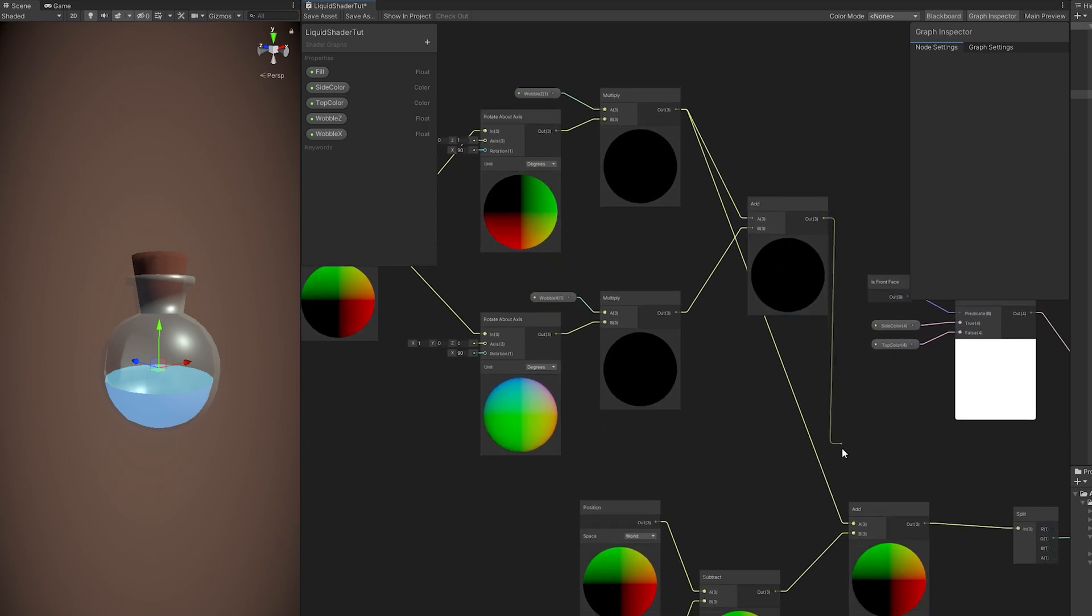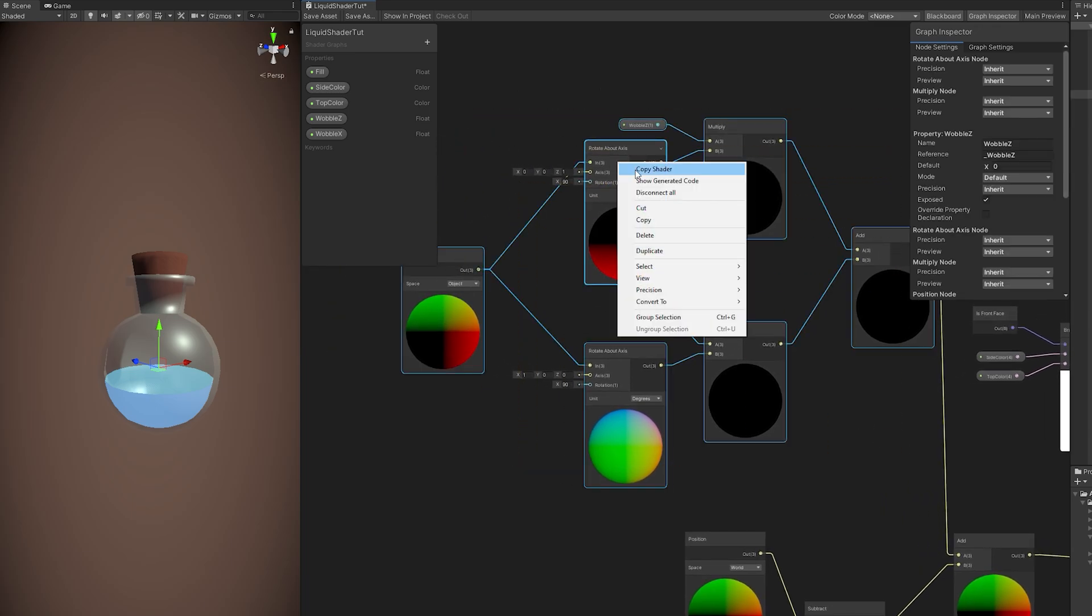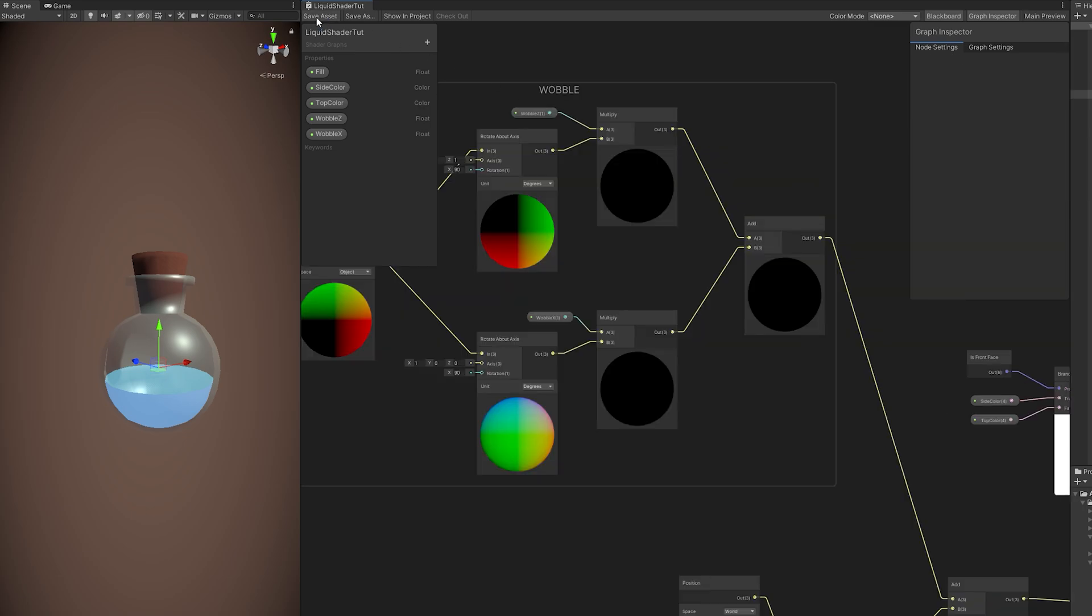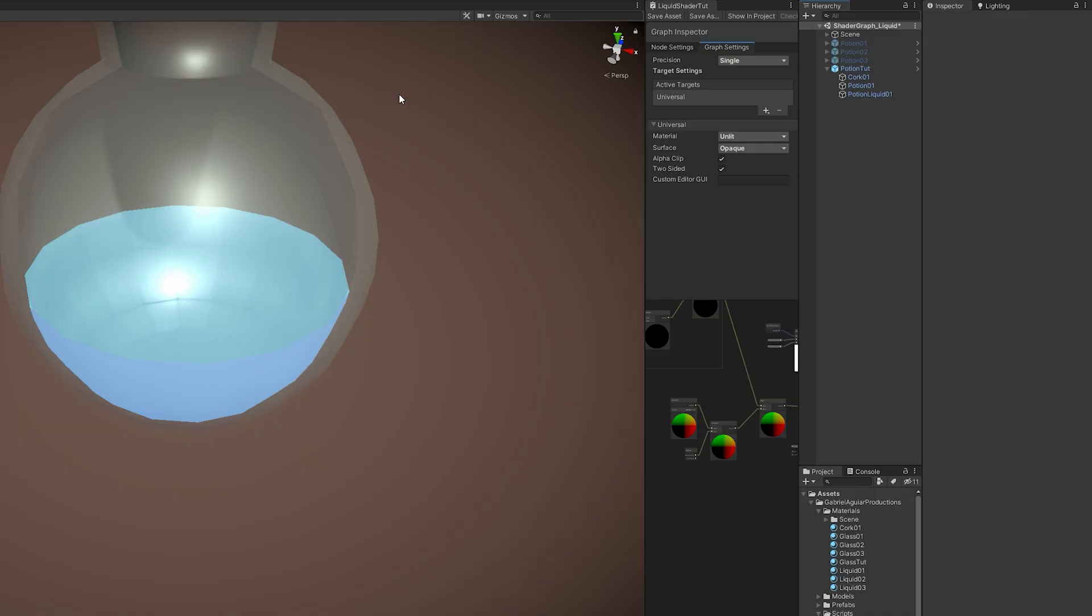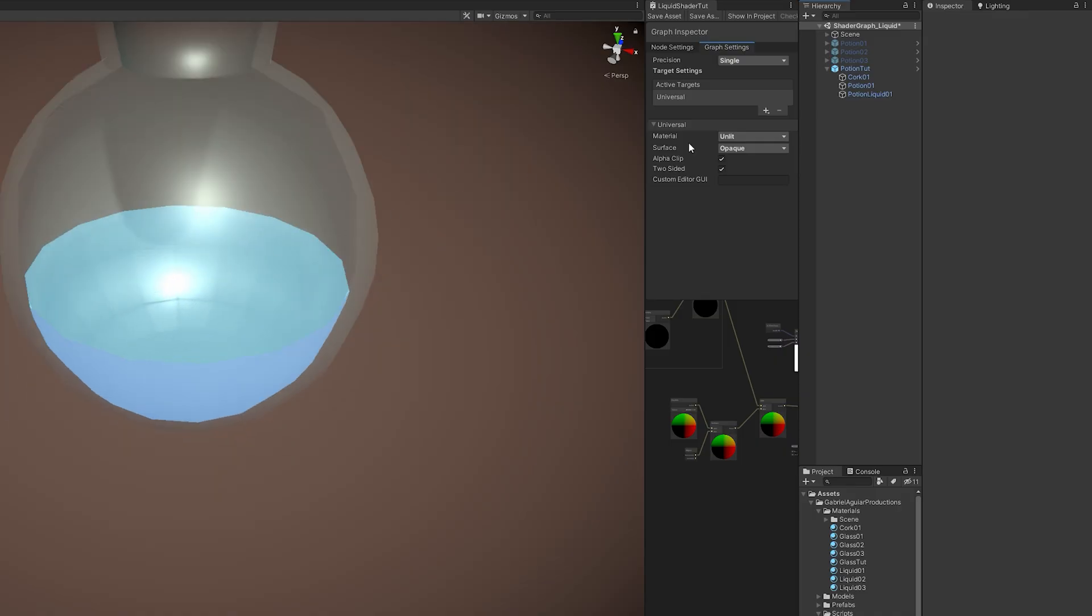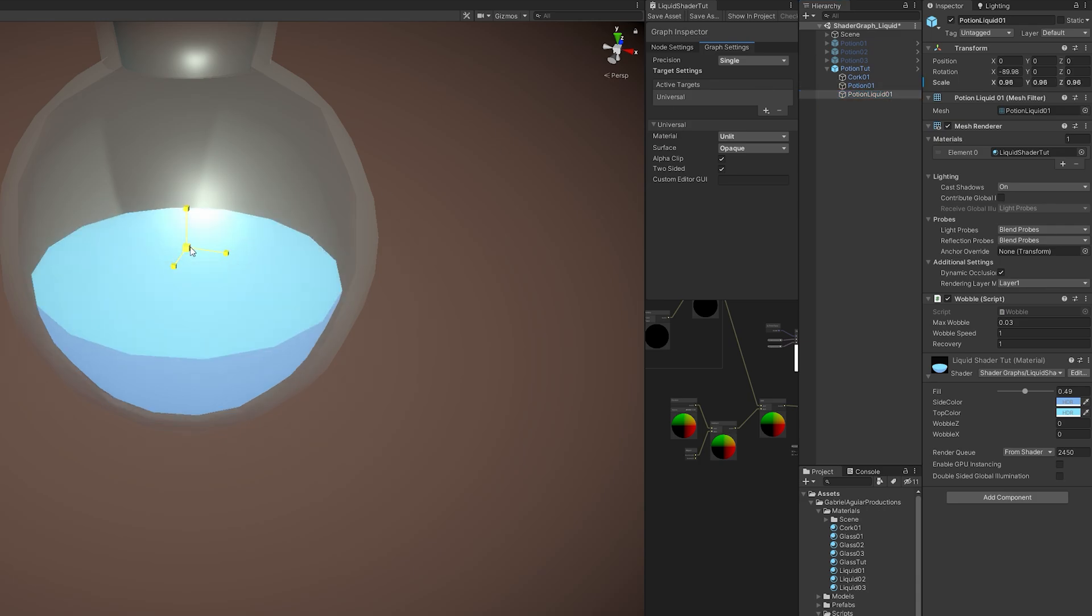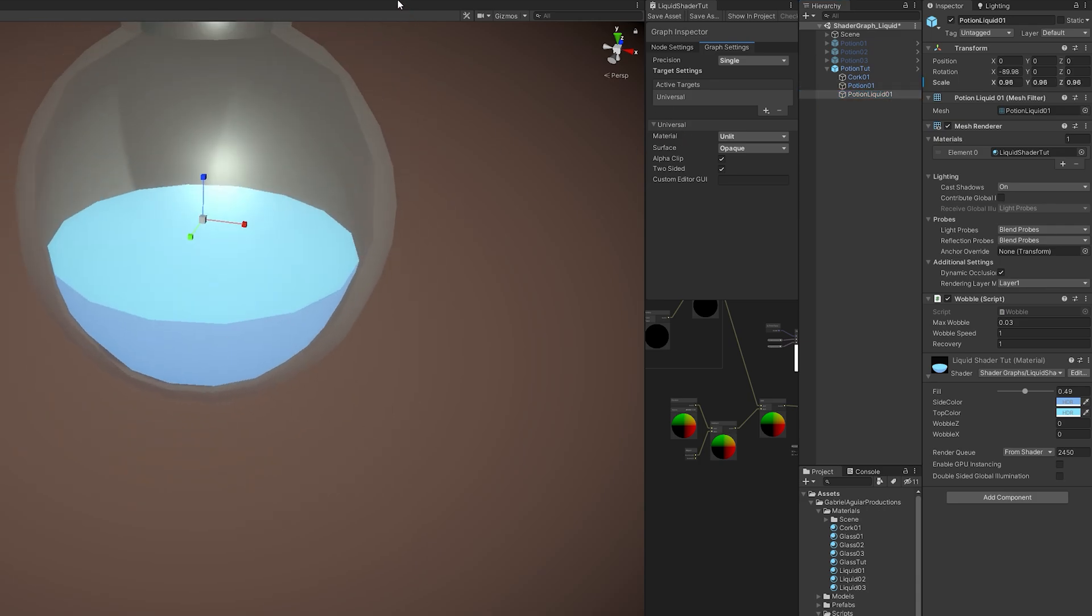We can create a group. If you select all of these nodes with right click, you can name this to Wobble Group. Cool. If you save this now, at this point, you have pretty much everything done. We just need to fix this faces issue. This is happening to me because the liquid mesh is intersecting with the potion mesh. So I'm going to scale the liquid a little bit down, just like this. And now it looks perfect. Cool.